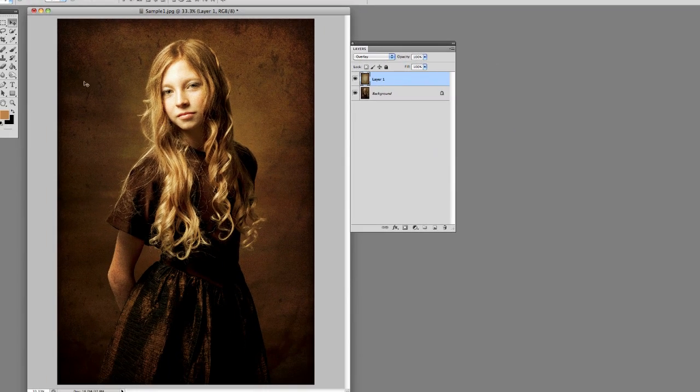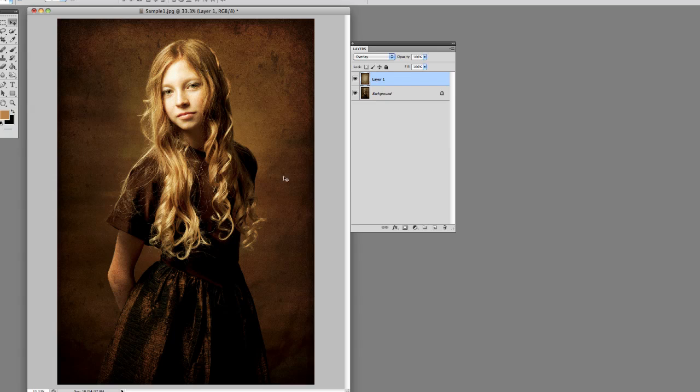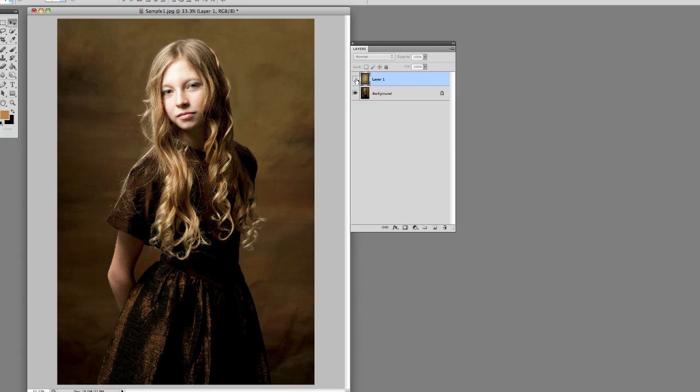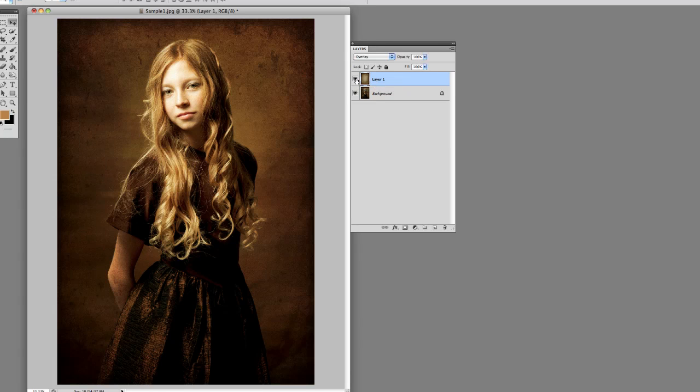It gives you a nice warm, rich tone. It adds some dust and speckles around it and even gives some vignetting. Here's the before and the after. So it's a pretty cool look.